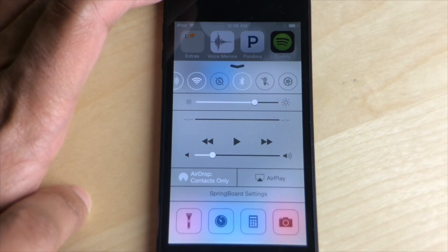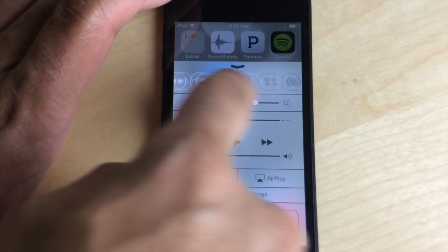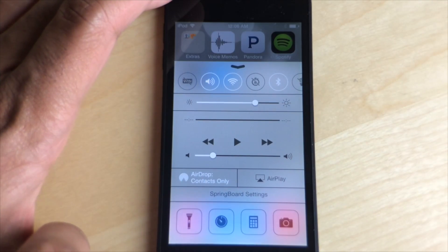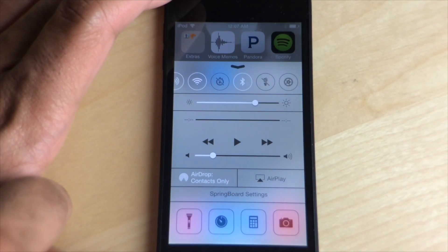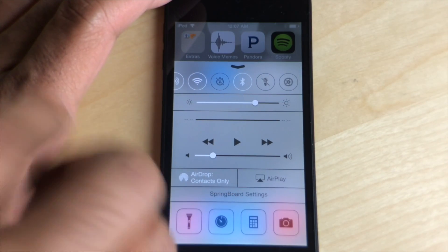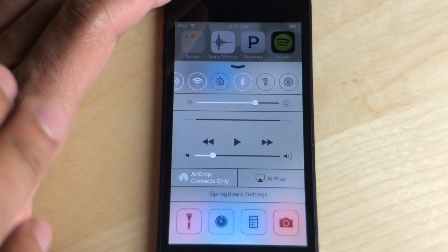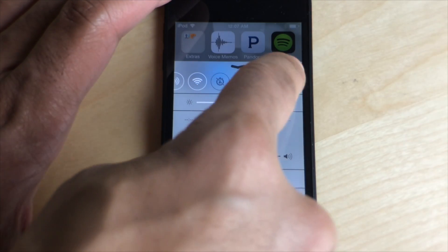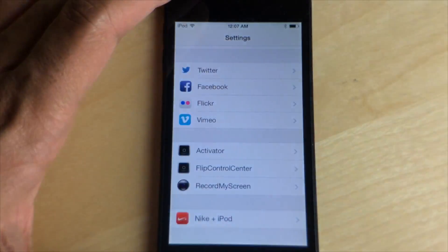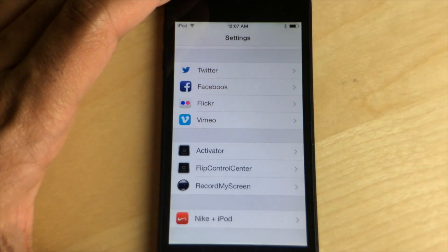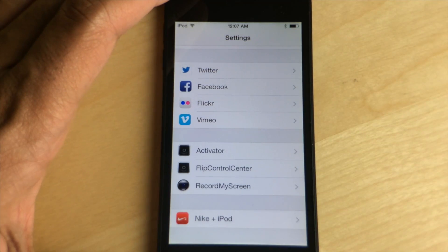Right there you see something different with Control Center. Yes, you can actually modify the toggles that are present in Control Center using this new jailbreak tweak from Ryan Patrick called Flip Control Center.